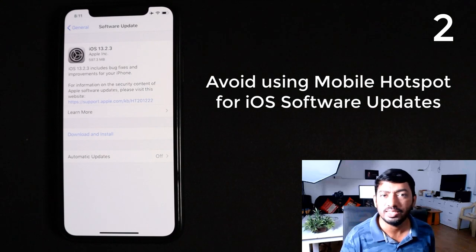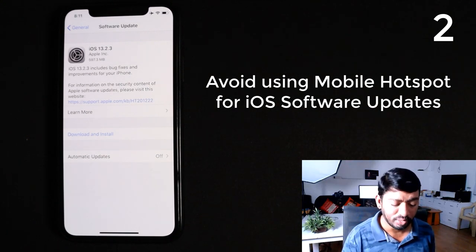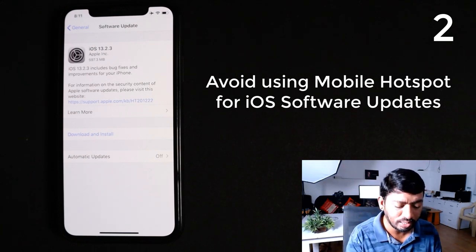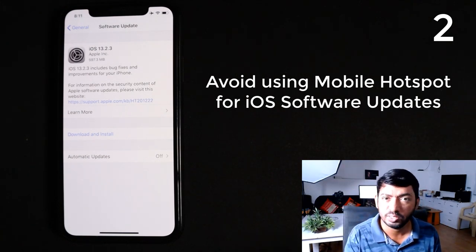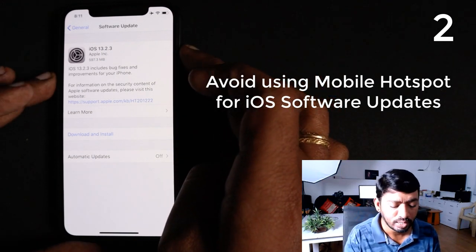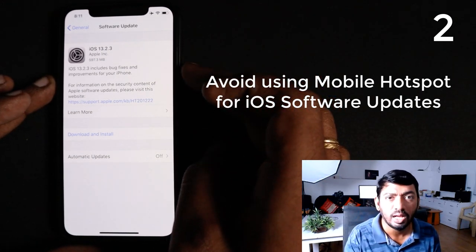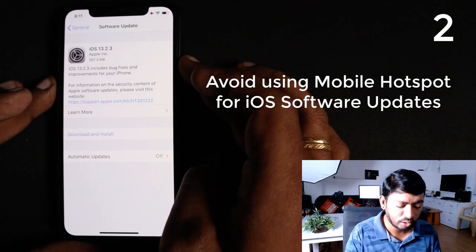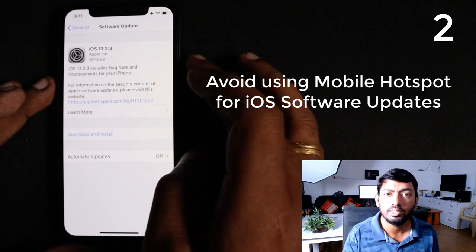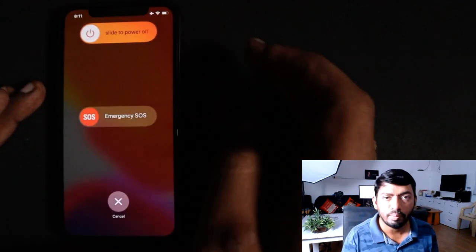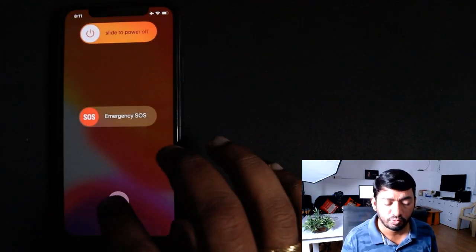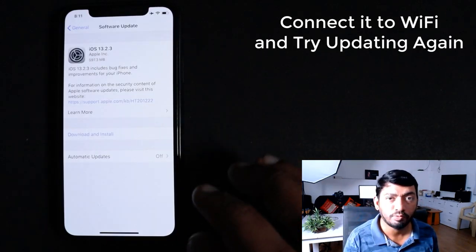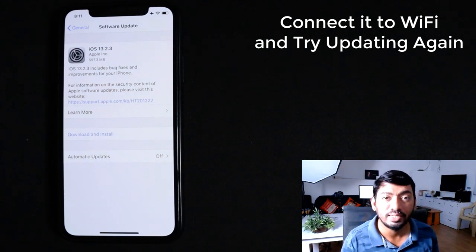Without any delay, the simple process you can follow is to immediately restart your iPhone by pressing the power button. If it is an iPhone XR or above, hold the volume down key and the power button together. The phone will ask whether to restart or not — simply shut down and restart it. After restarting, go back to Settings > General > Software Update, connect to your actual home or office Wi-Fi, and tap Download and Install.